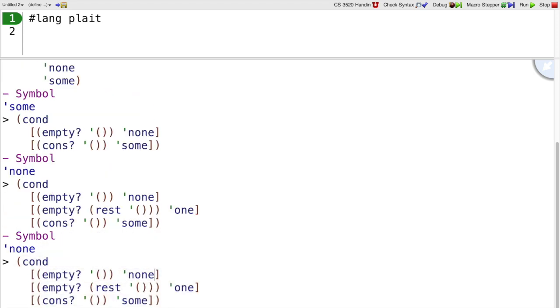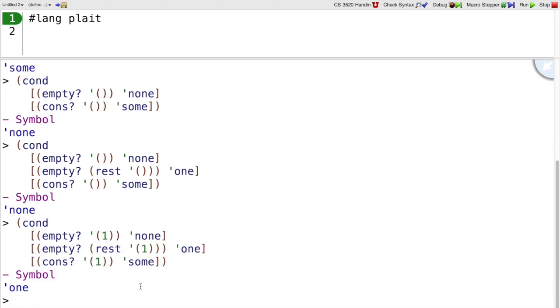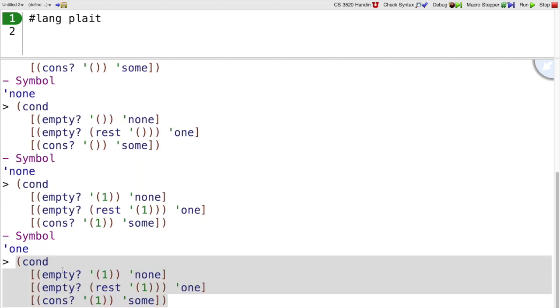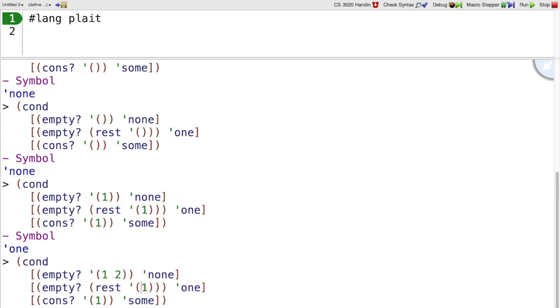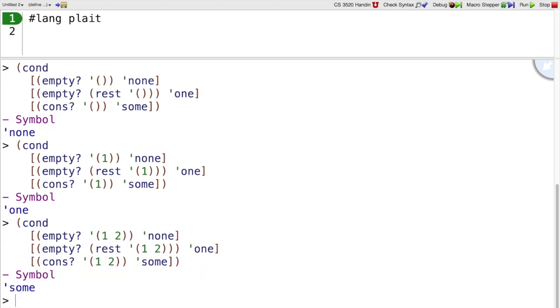But if we changed all of these to quote one, now we'll get to the second case and we get one back because the rest of the list containing one is just the empty list. That one is empty and so we don't get down to the cons case, but if we add more things here then we get down to the cons case as well.